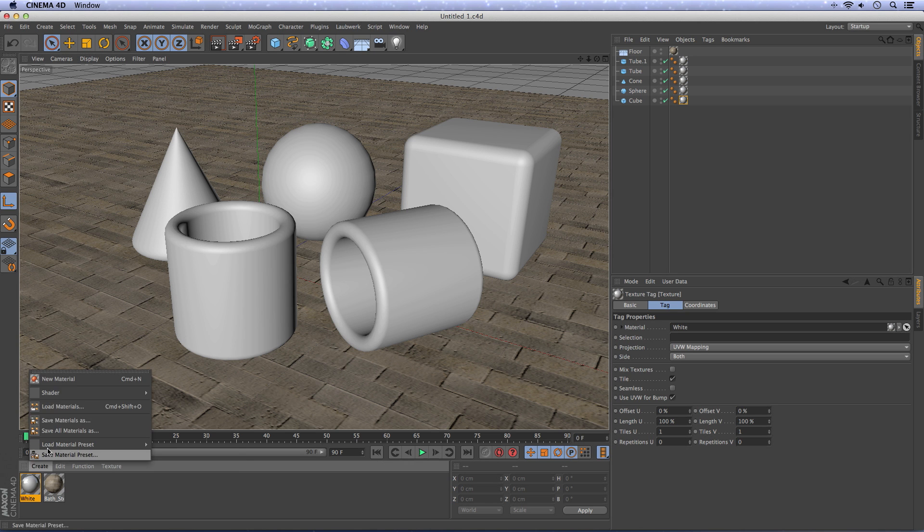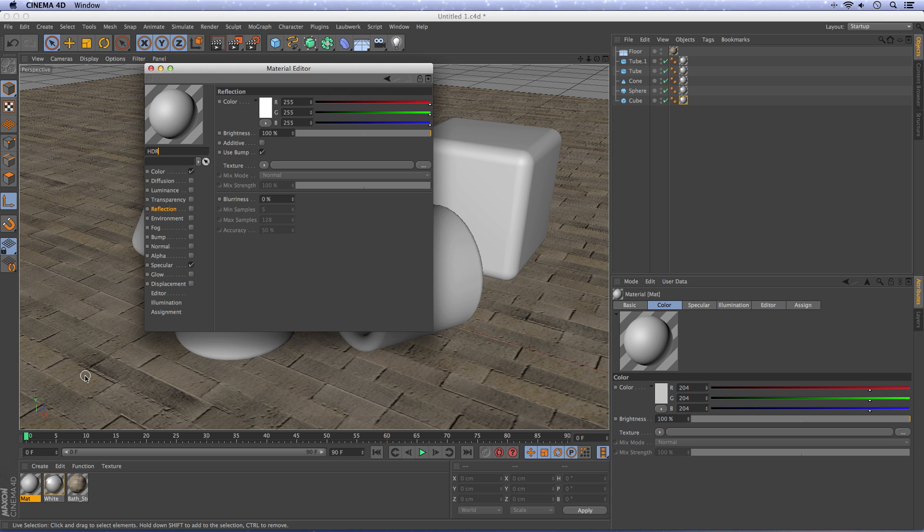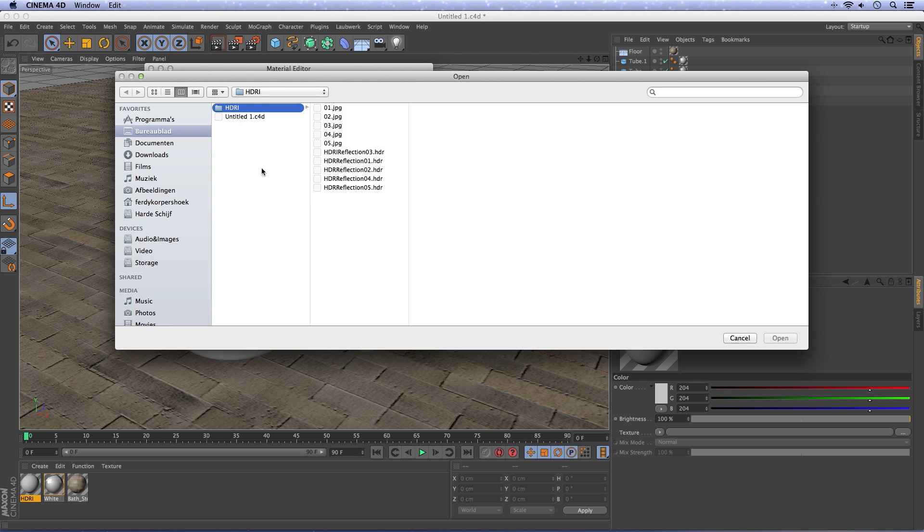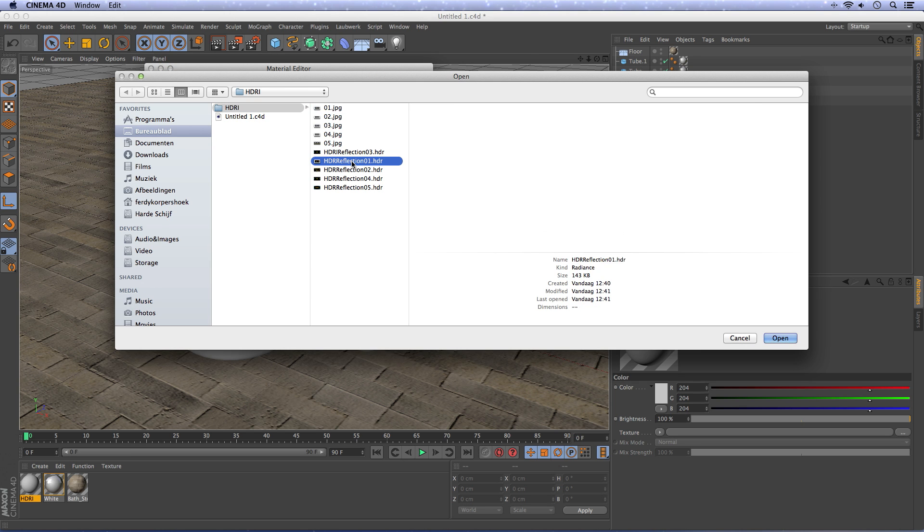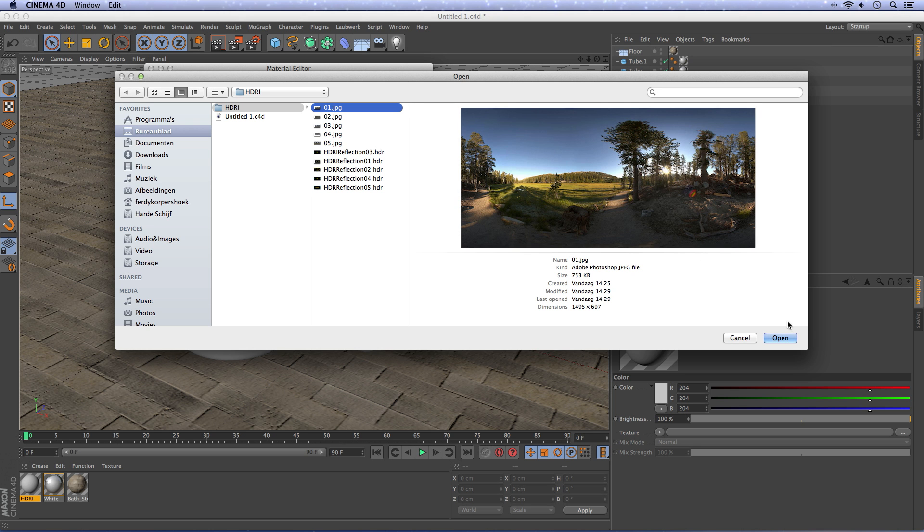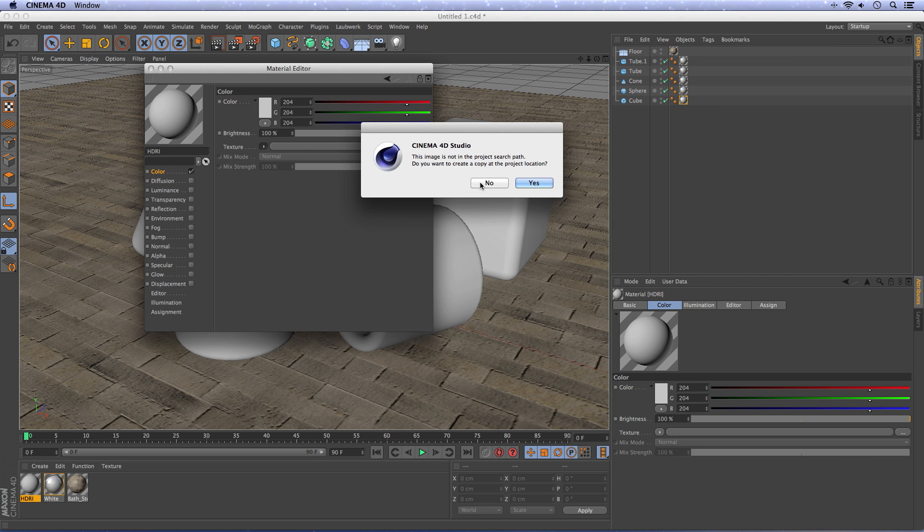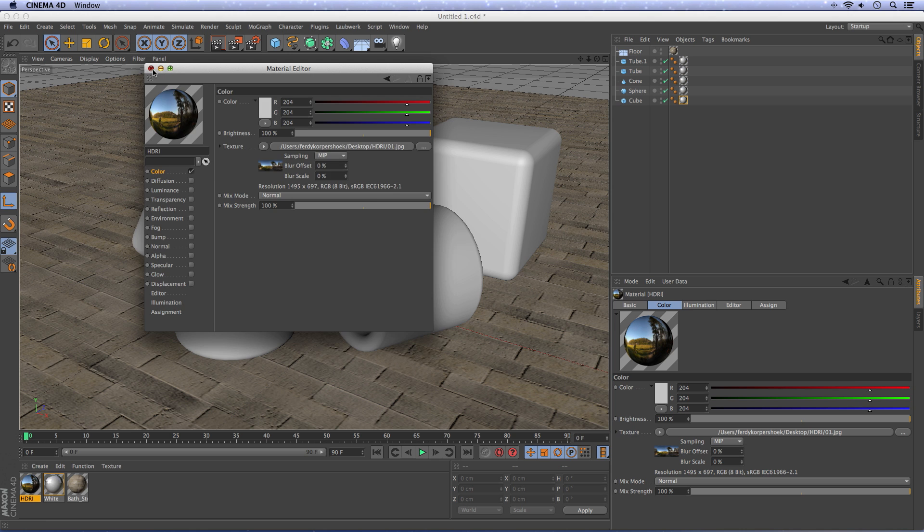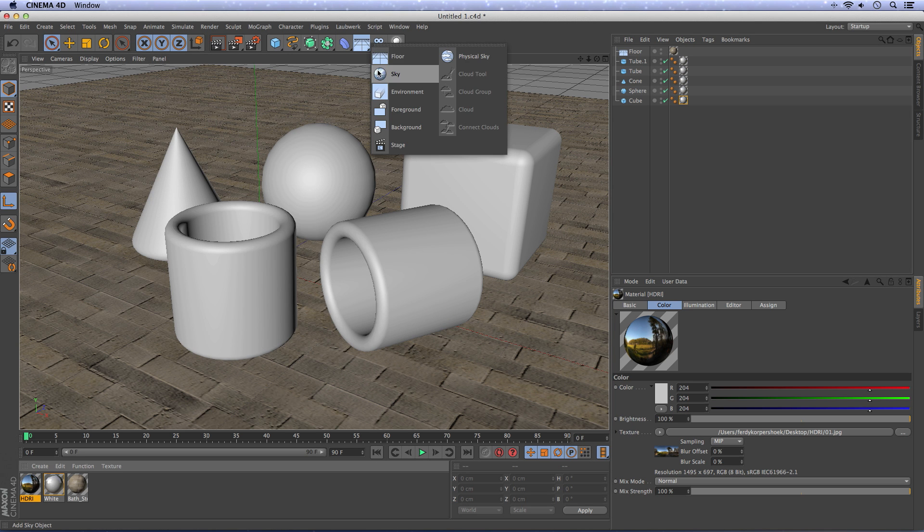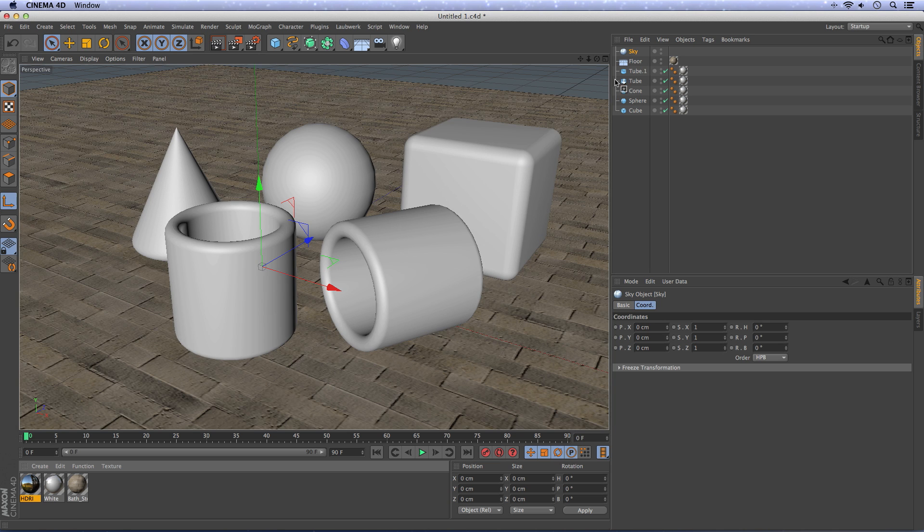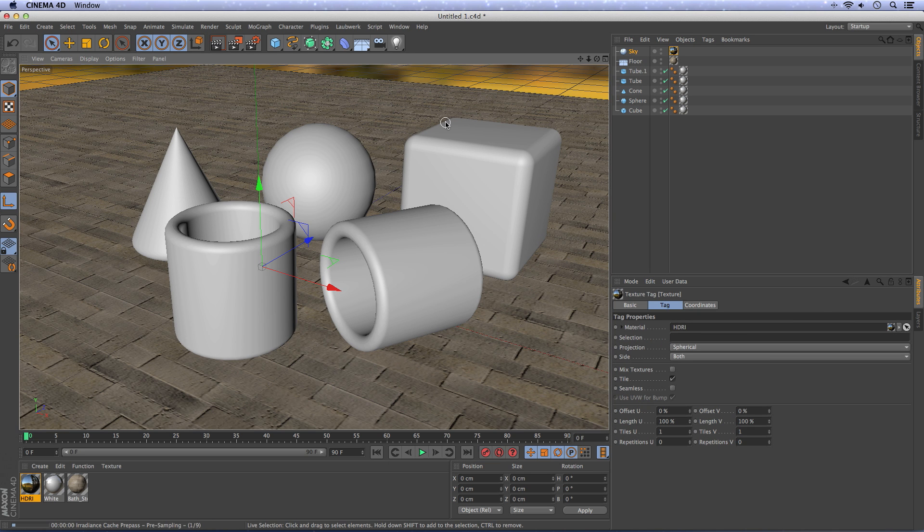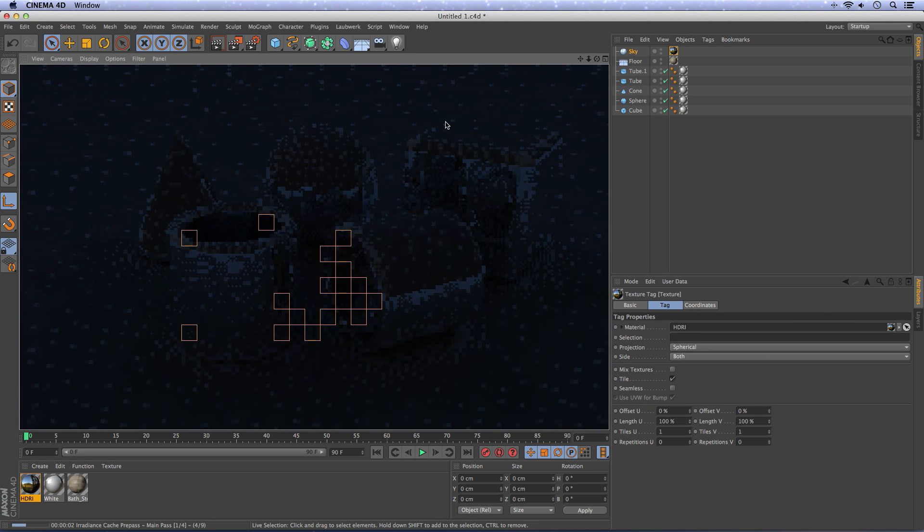So we have to create some light. Make a new material, call it HDRI. Remove the specular, go to color and now we are going to add an HDRI image. It can be something like this or something like this. I'll use this one for now. Next thing, create a sky and drag the HDRI material to the sky. Now render and this is what we will get.